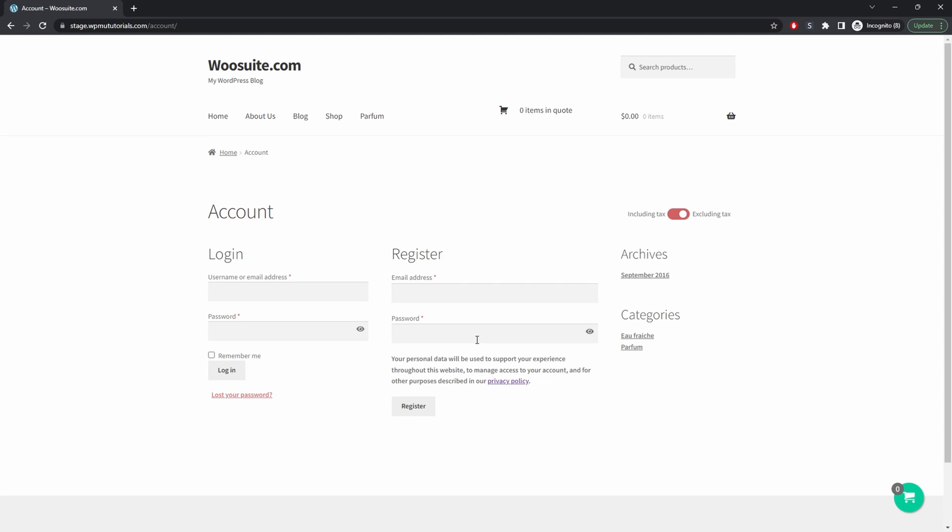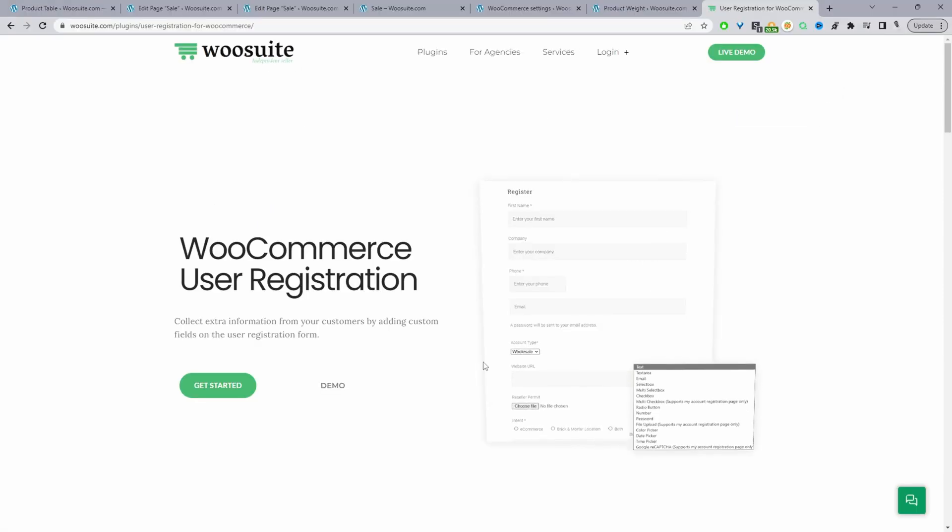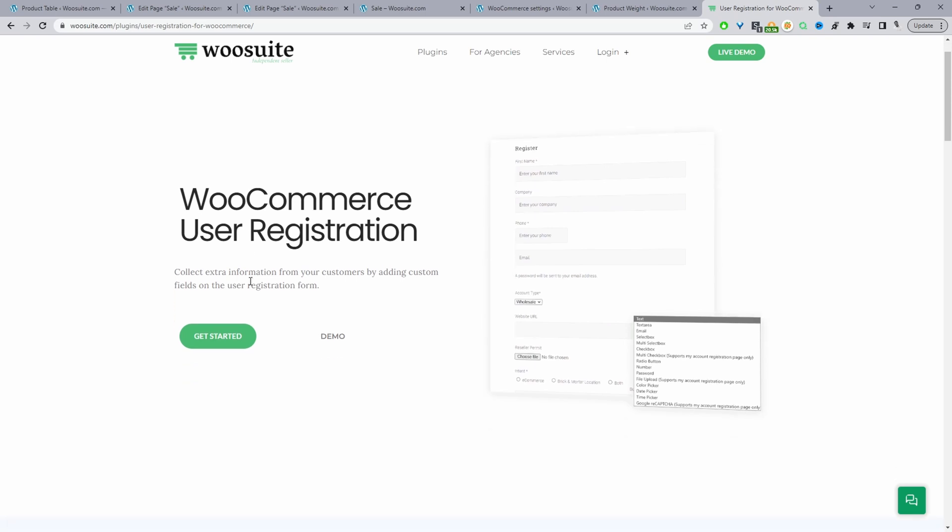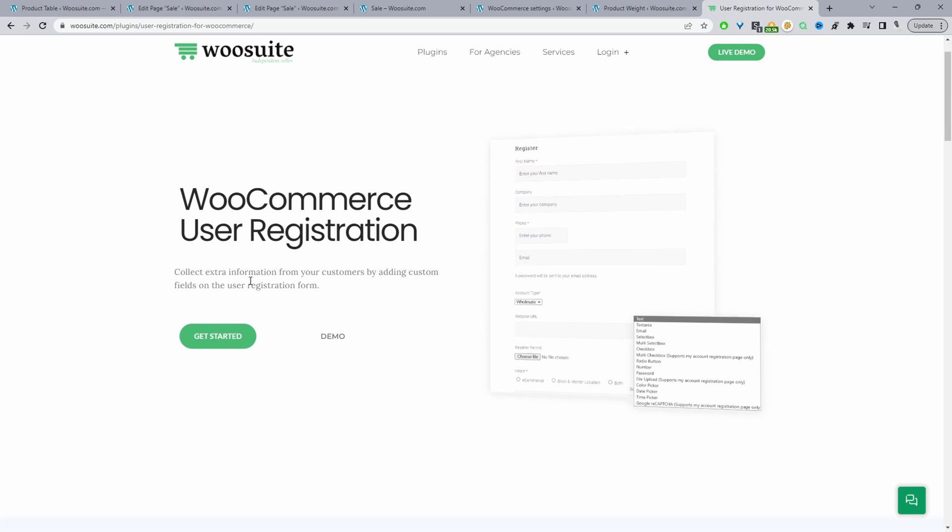If you didn't want a password field, then you'd just keep that option selected that we deselected. So one last thing whilst we're here as well. Let's say for example you wanted to add extra fields such as how did they hear from us or any other extra information that you require from that particular customer, then we can do so using a WooSuite user registration plugin.